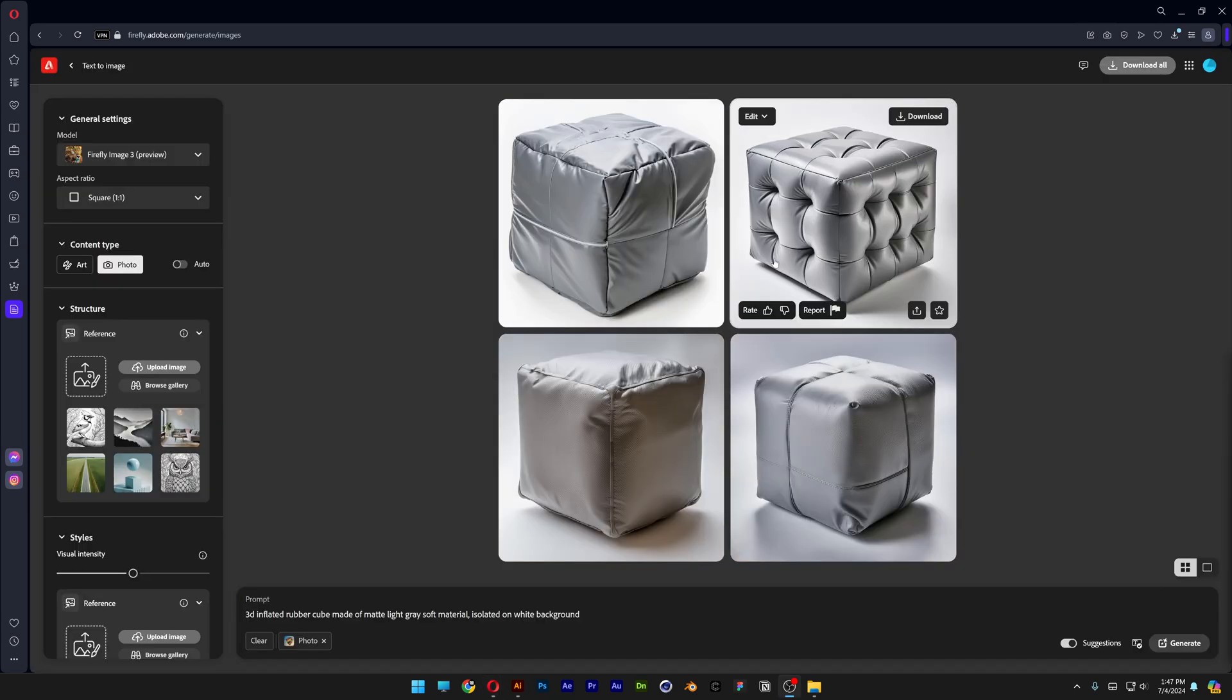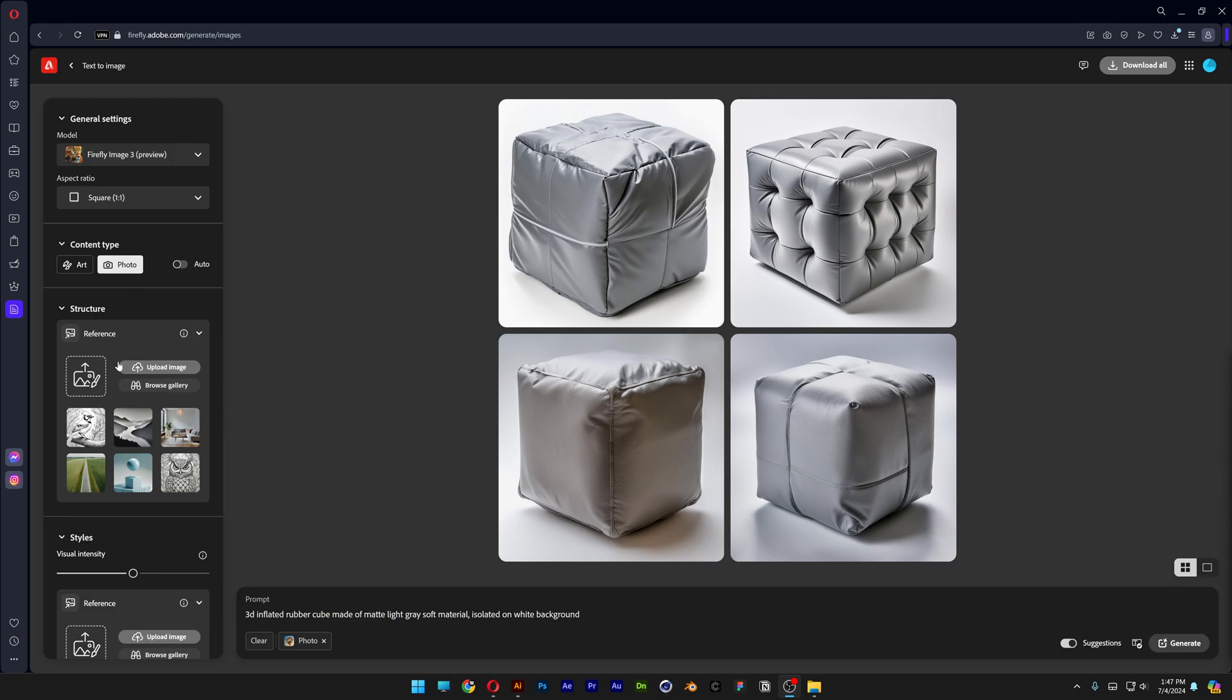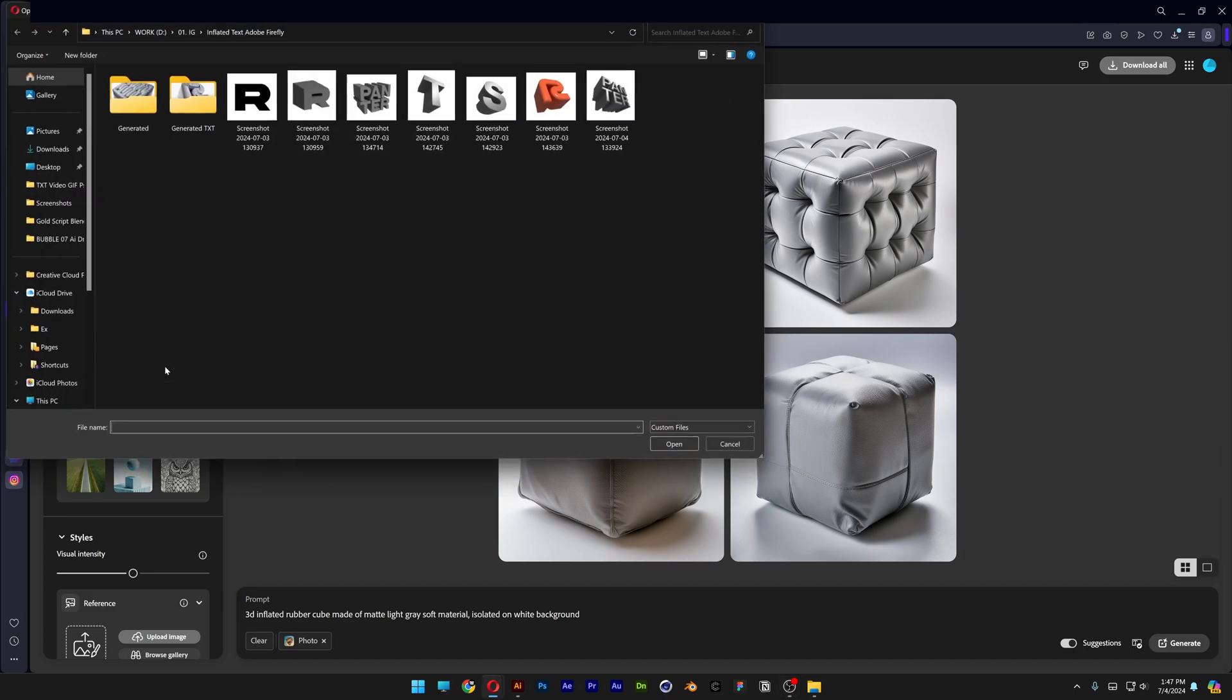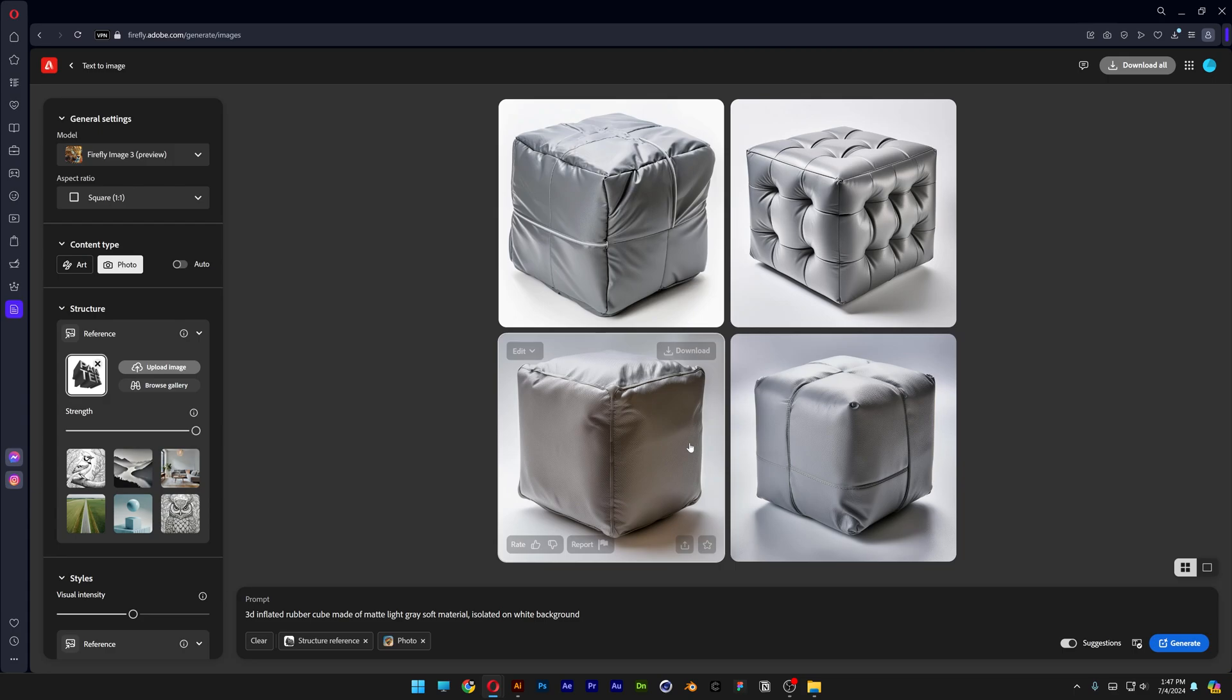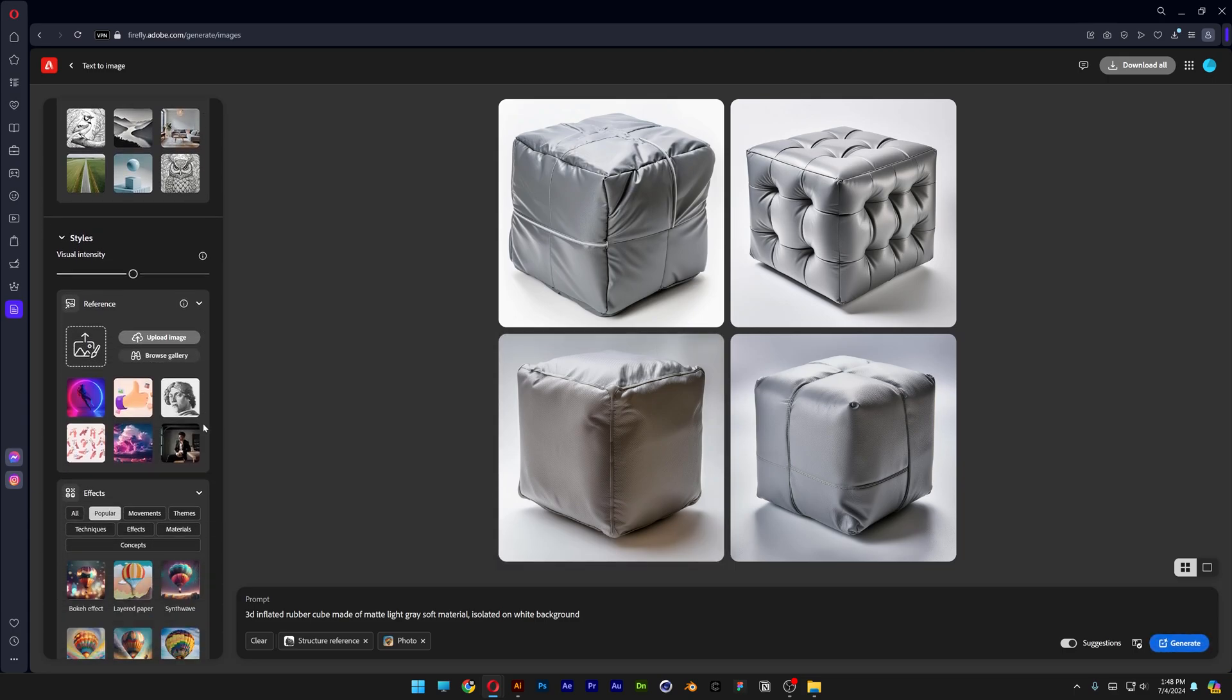From here we're going to upload the reference image. So let's go to the reference image, upload image and I'm going to select the text that I created in Illustrator. Click on open. Increase the strength all the way up to 100.